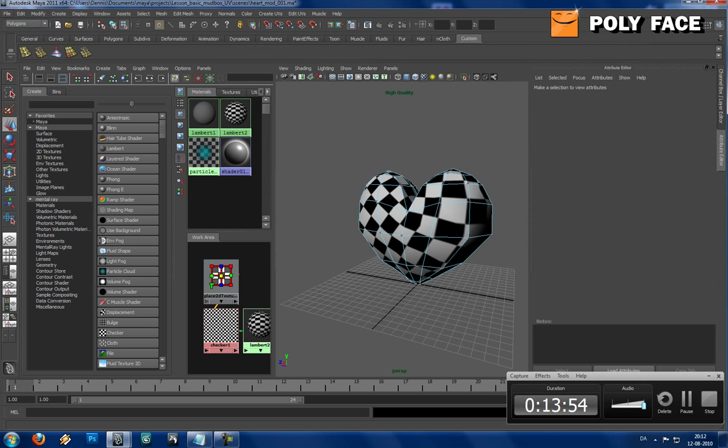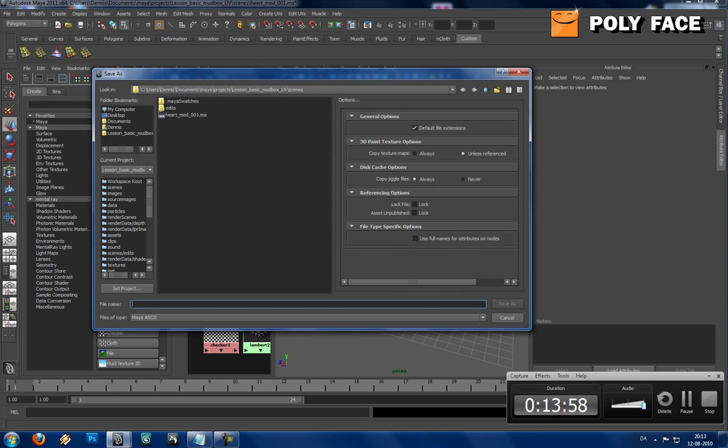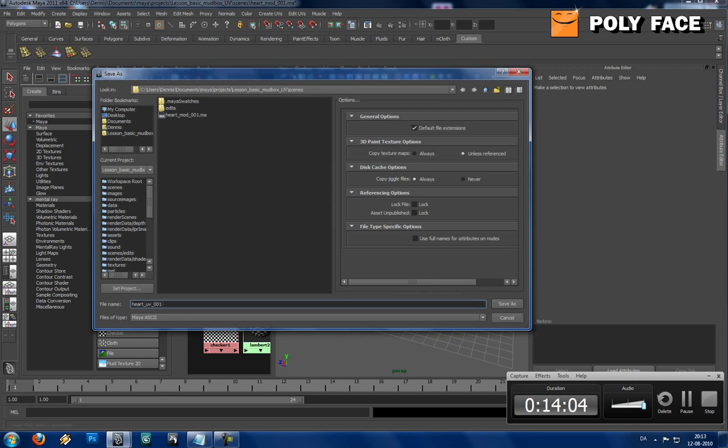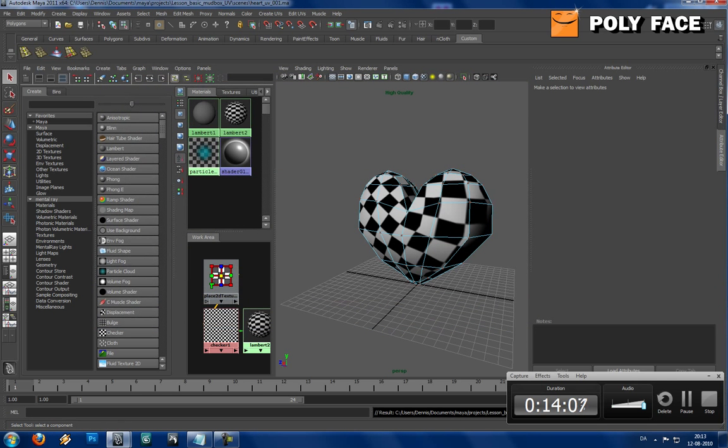So, I'm just going to save it. Save As. Heart UV. Save.